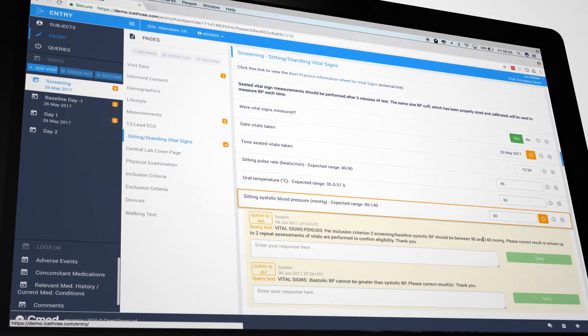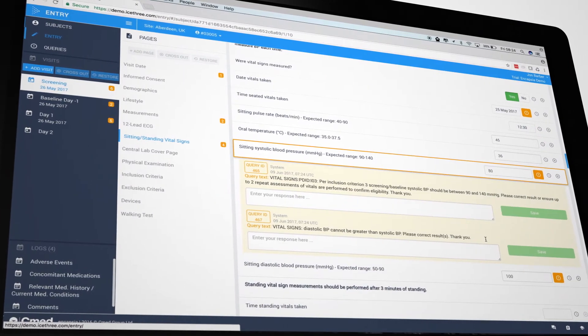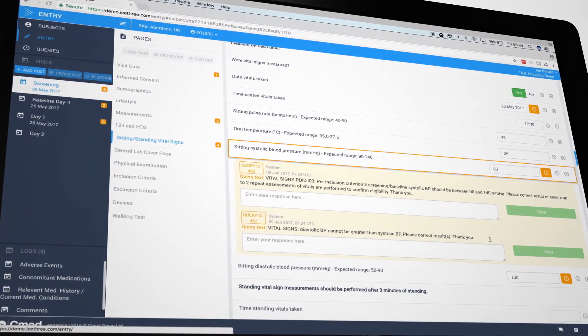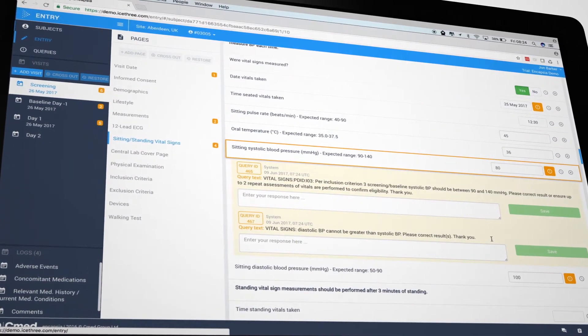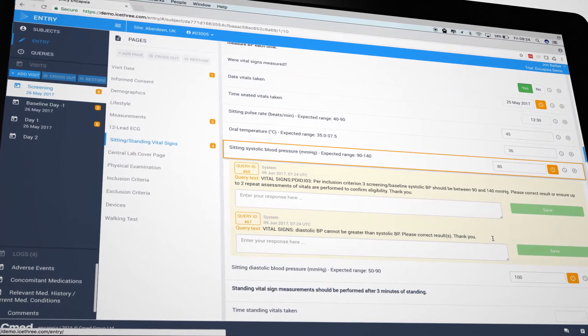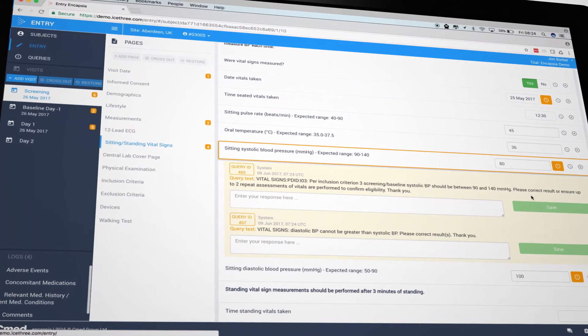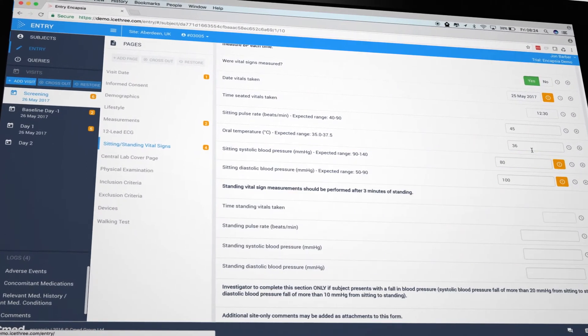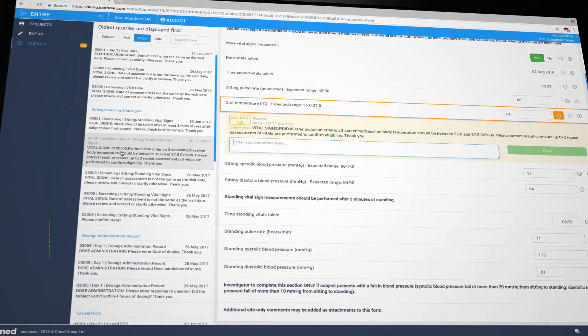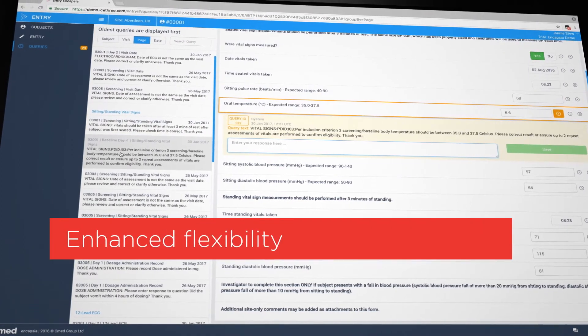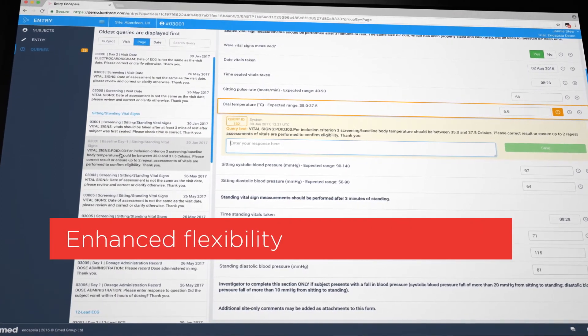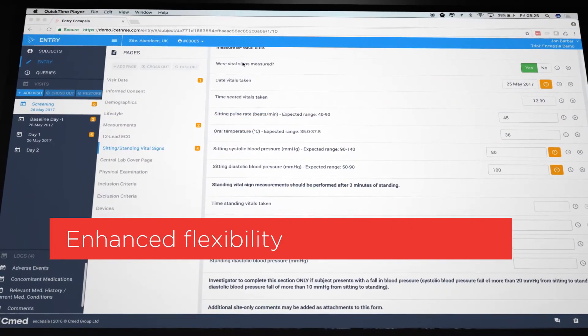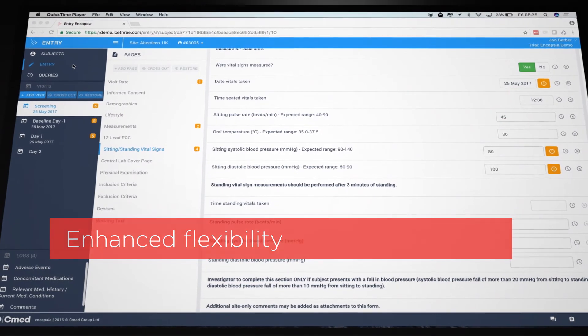Site staff are able to manage the resulting queries using a dedicated screen, which allows them to order and filter the list of queries by patient, date, visit, or page, giving total flexibility in the way that data is displayed.